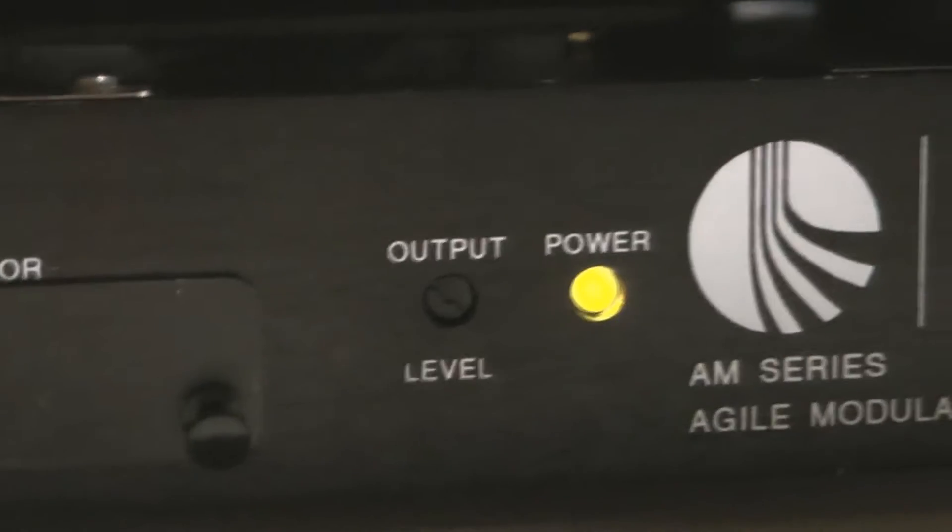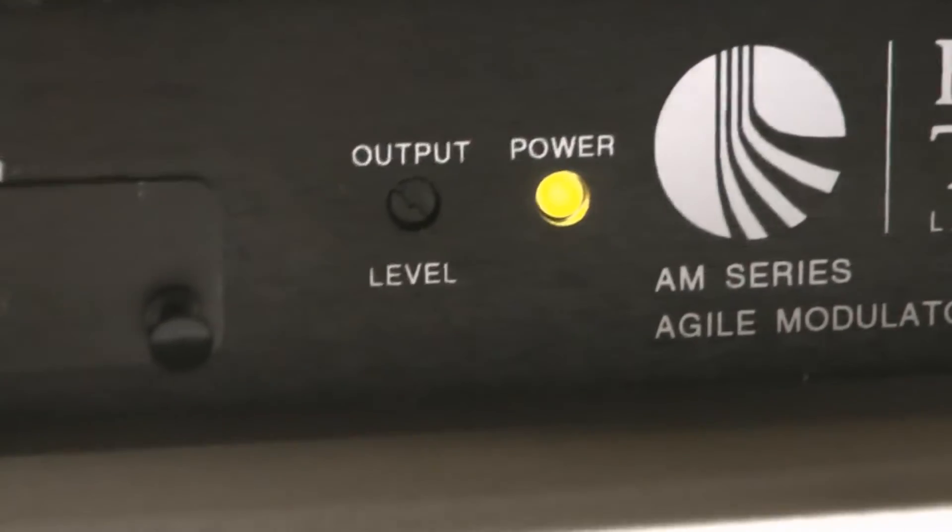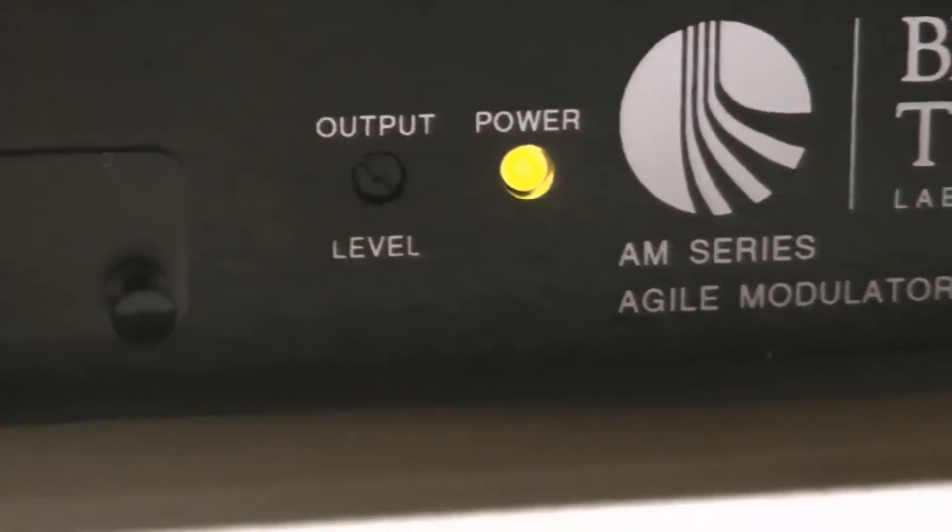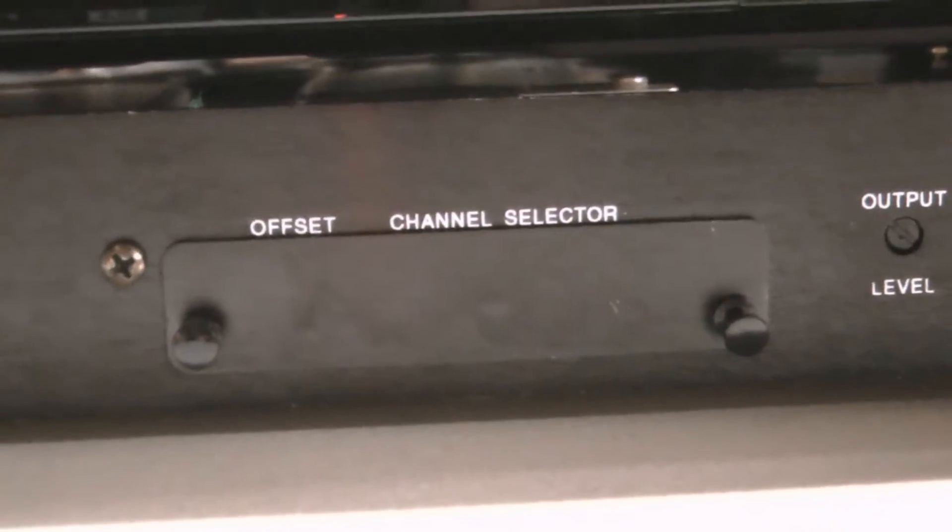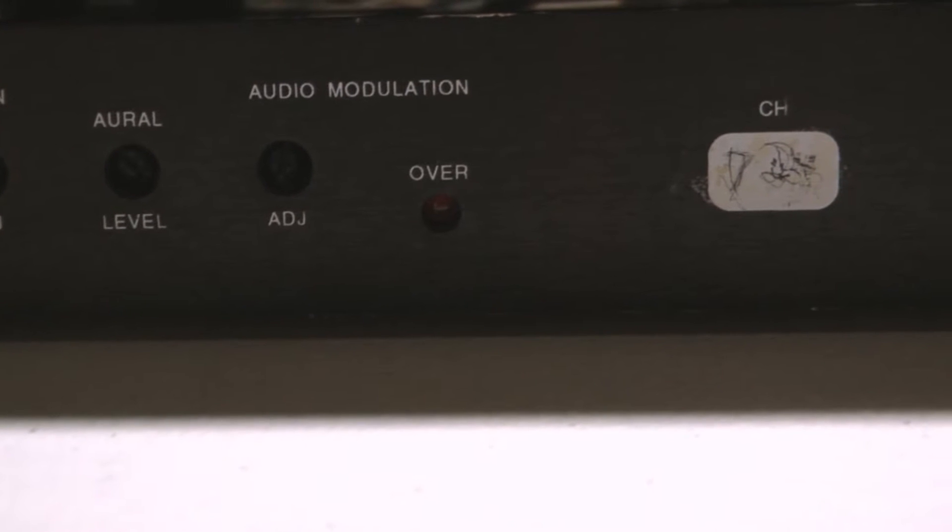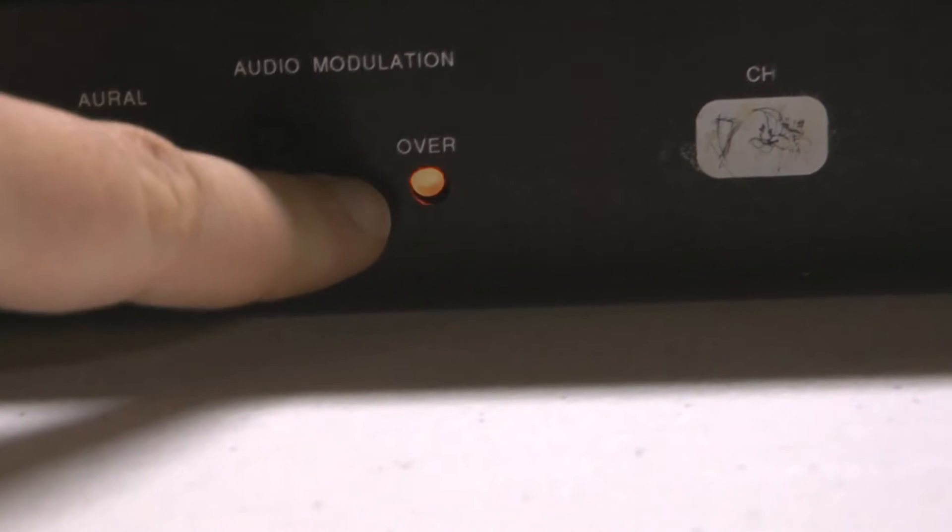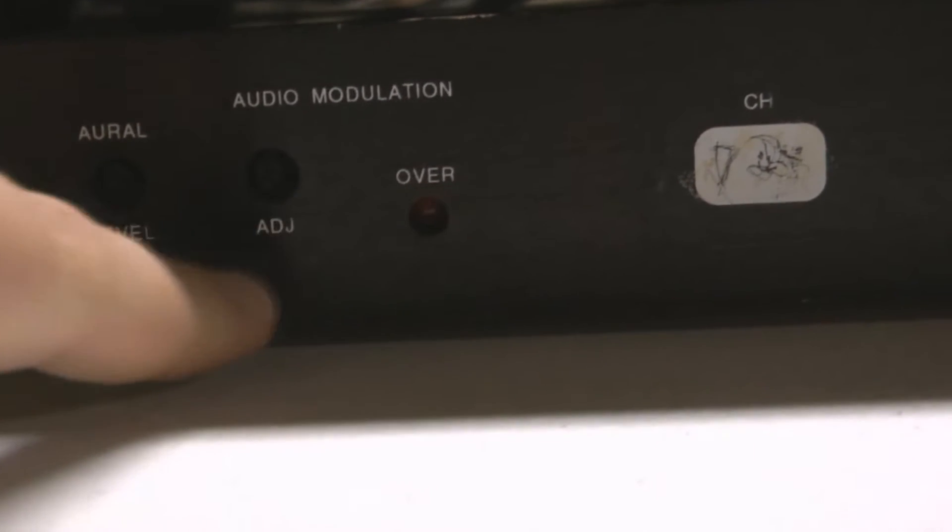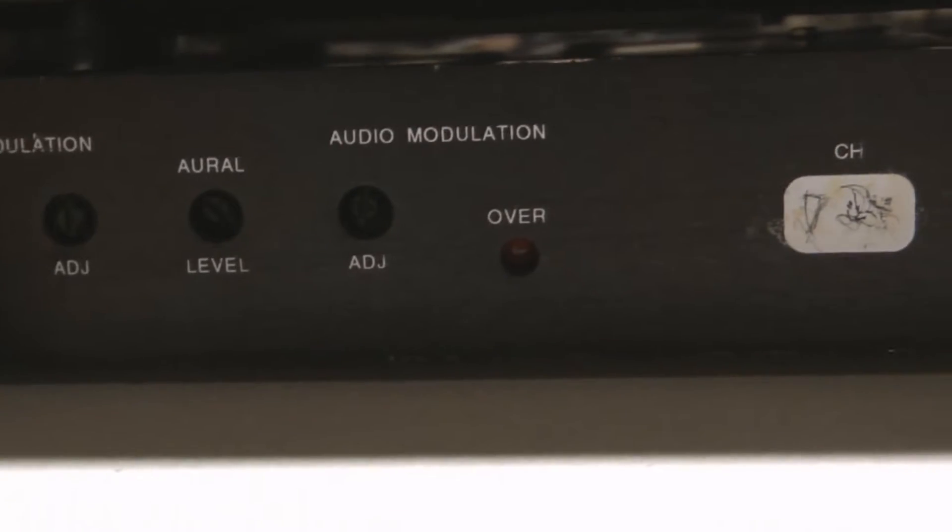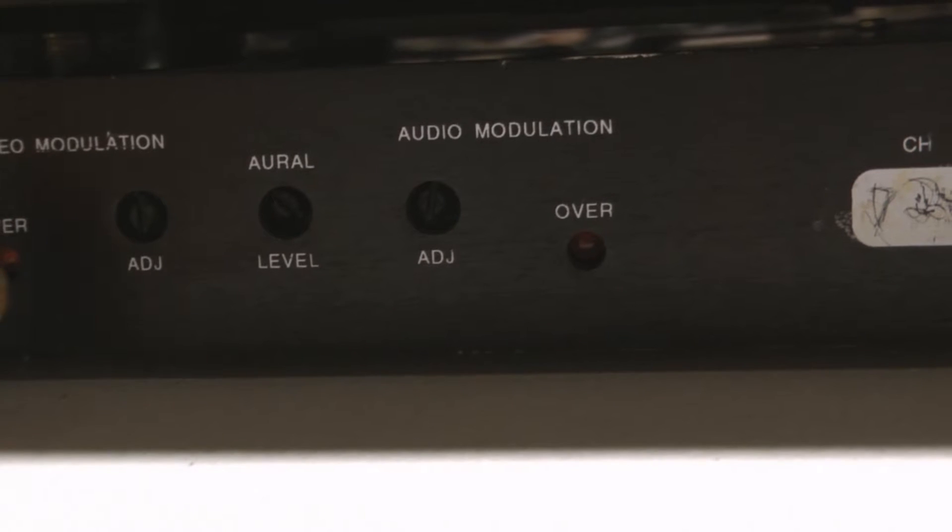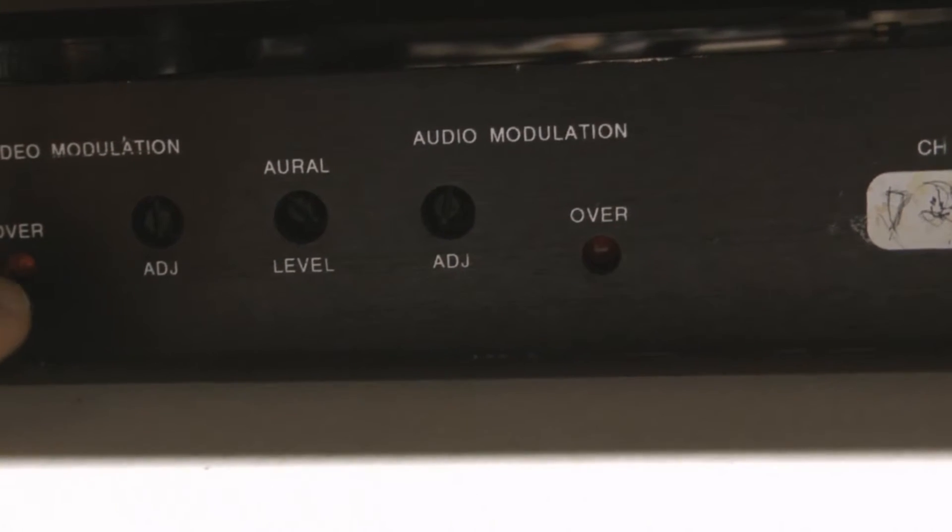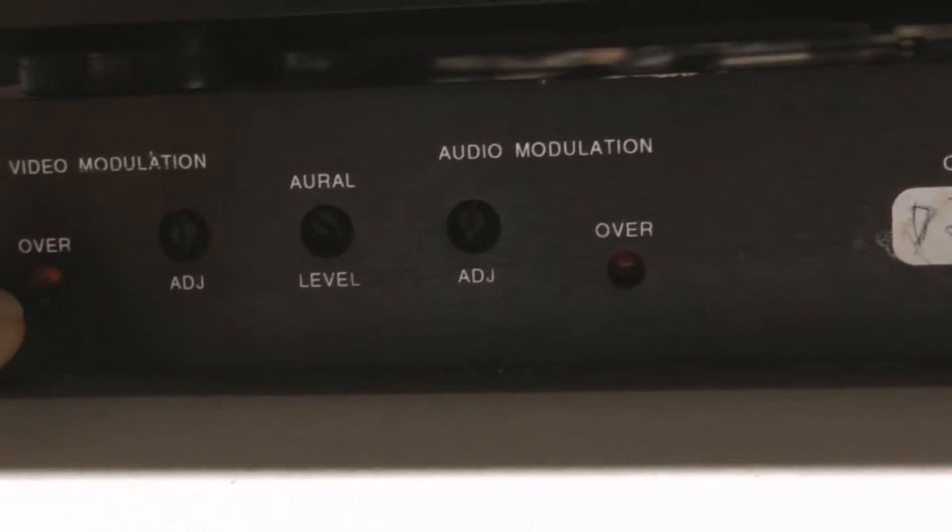I'll go over some of the things on here. Output level - that's where you can vary the 50 to 60 dBmV output level. There's your channel selector through the dip switches. I need to adjust the settings again. The over-modulation lights are blinking. Basically you want to turn it up to where it's just lighting up and back off, kind of like you're adjusting for a record level.